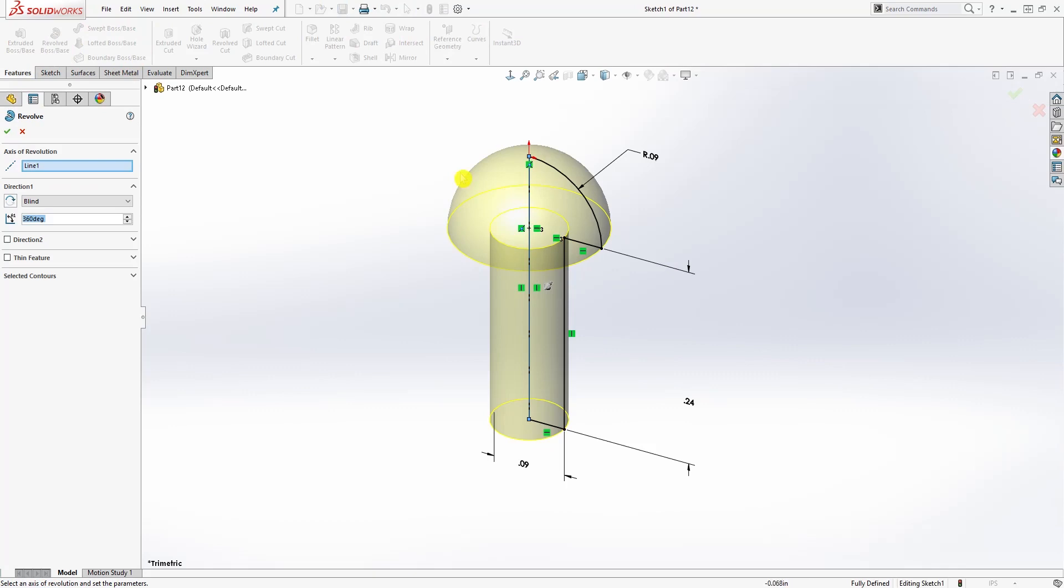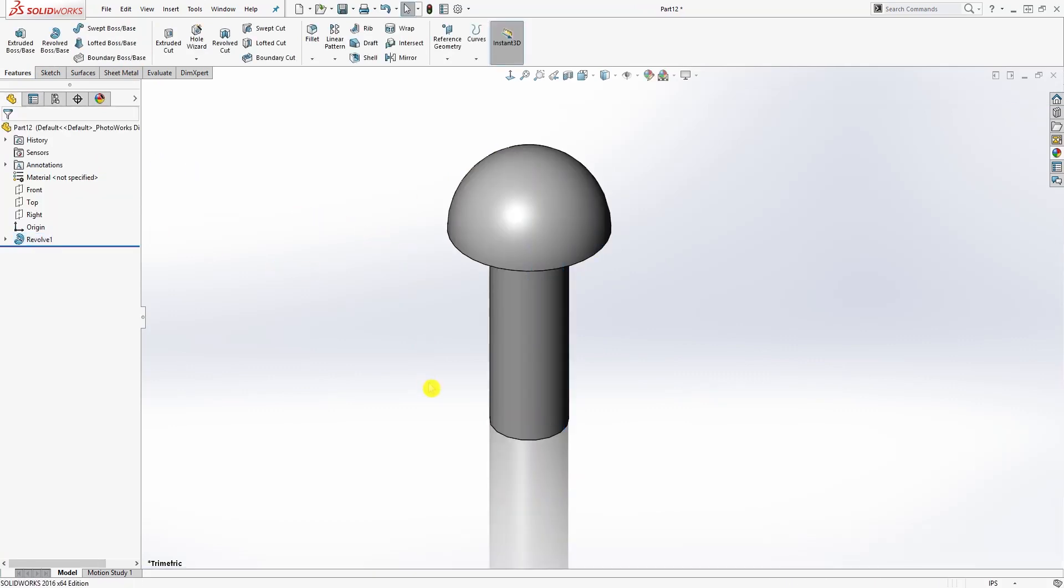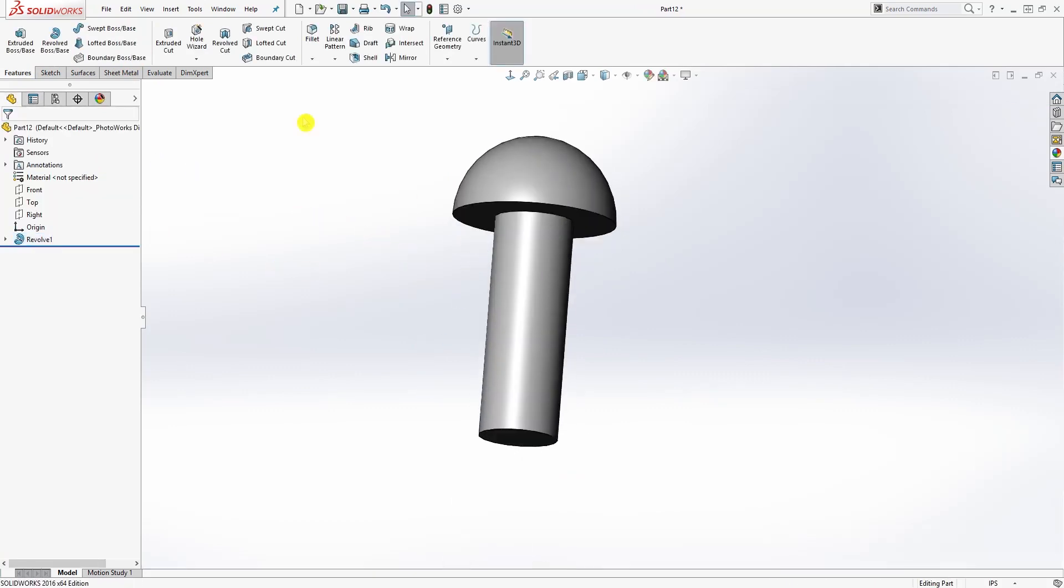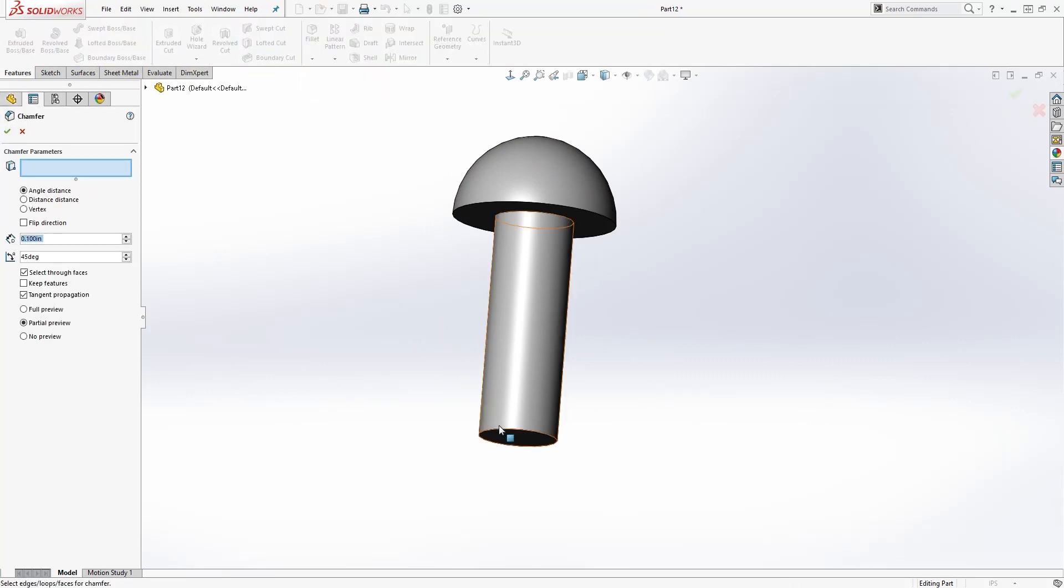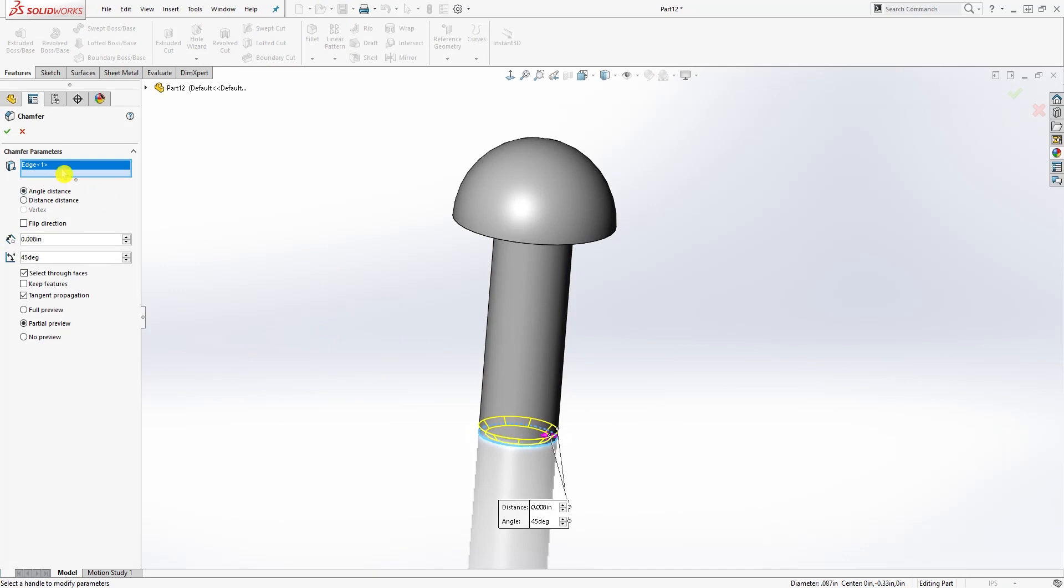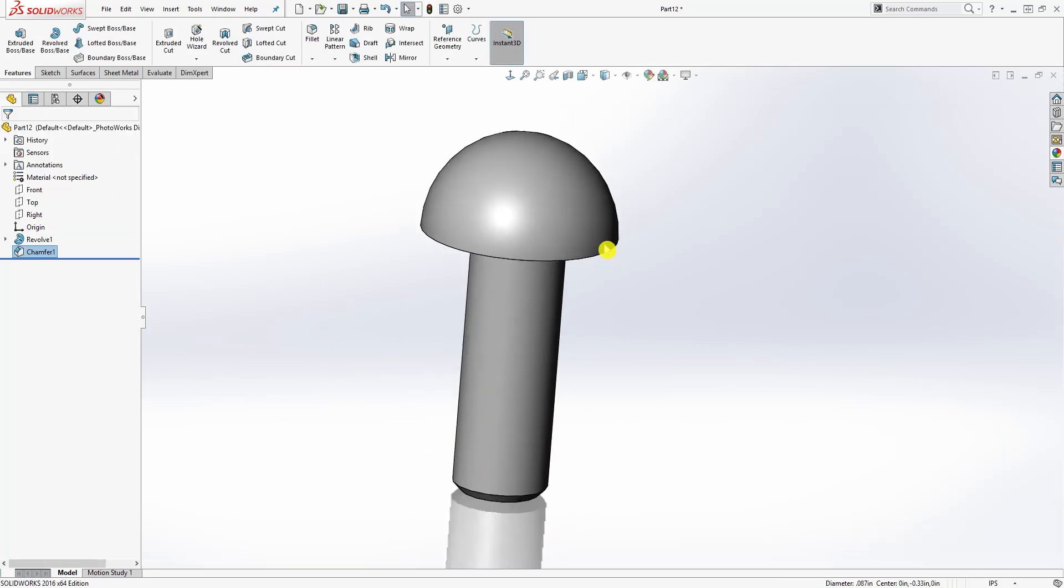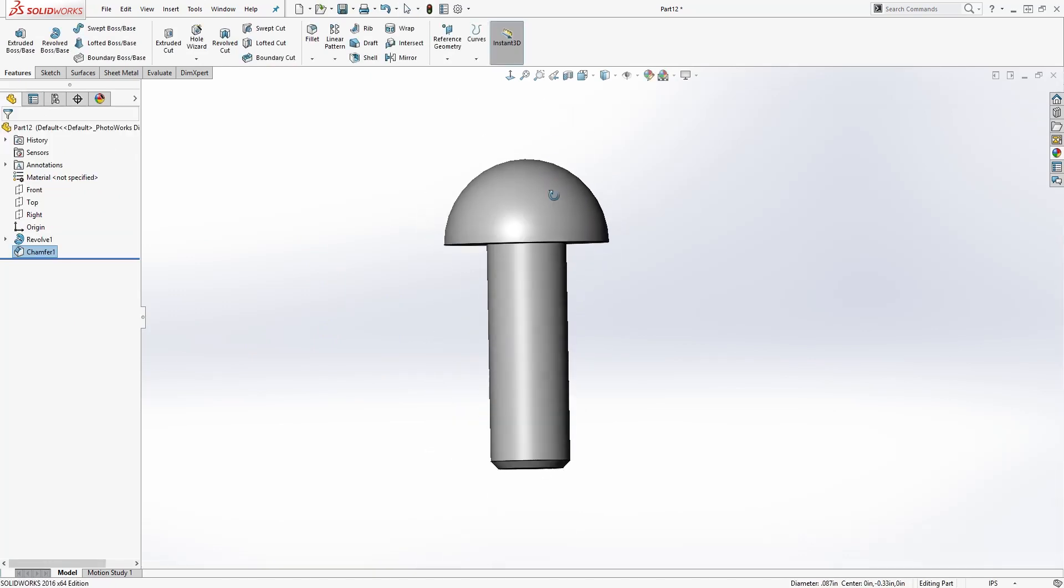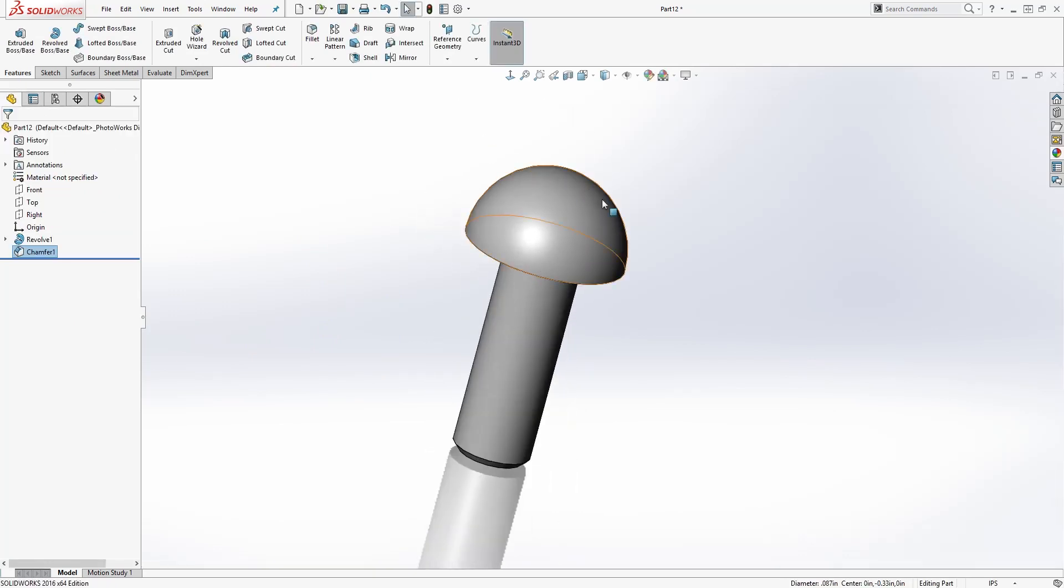We'll close this off and Feature, Revolve. The next thing we need to do is just add a chamfer down here. Chamfer size is going to be 0.008, click OK, and save this part as Rivet. We are done with it, save it as Rivet.